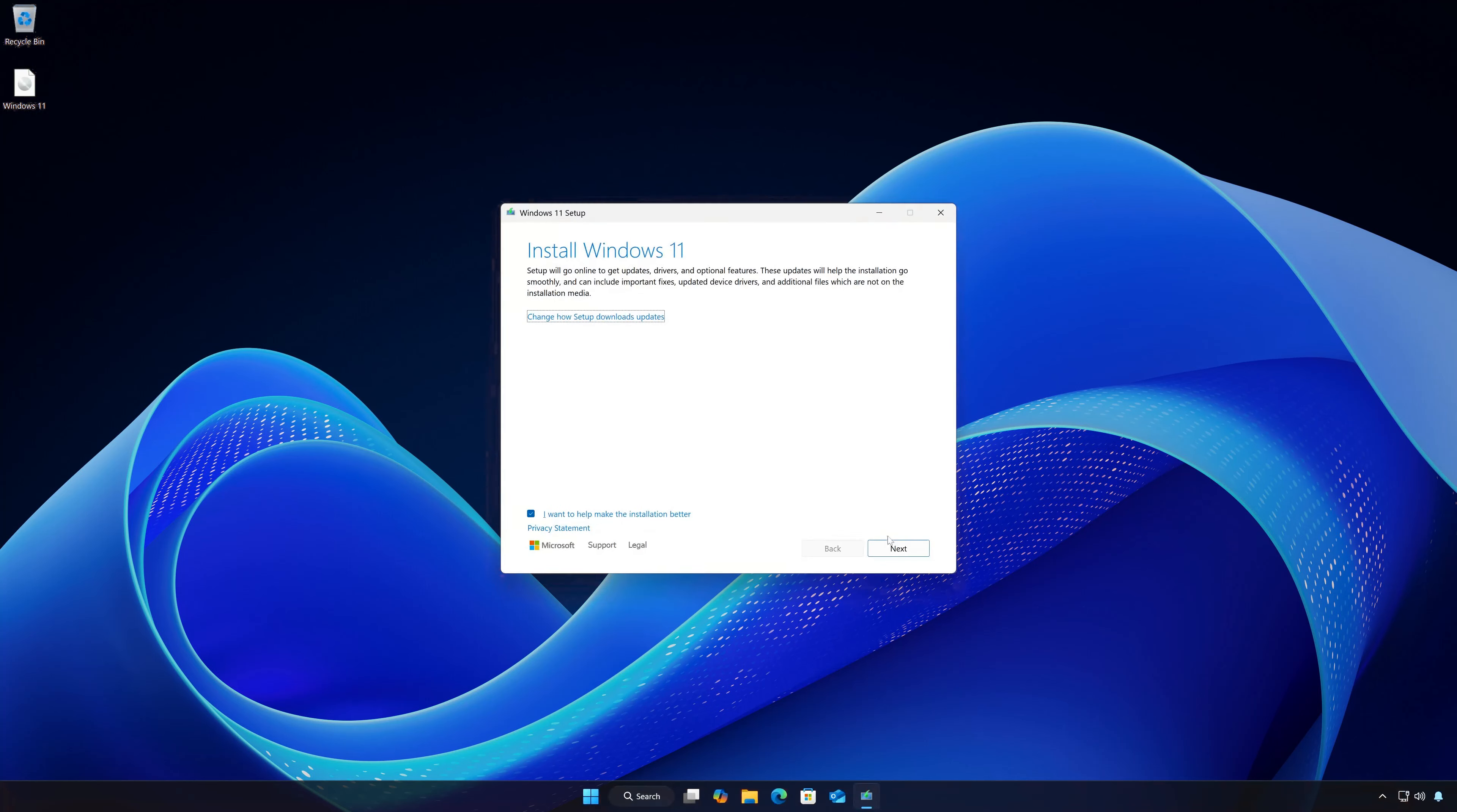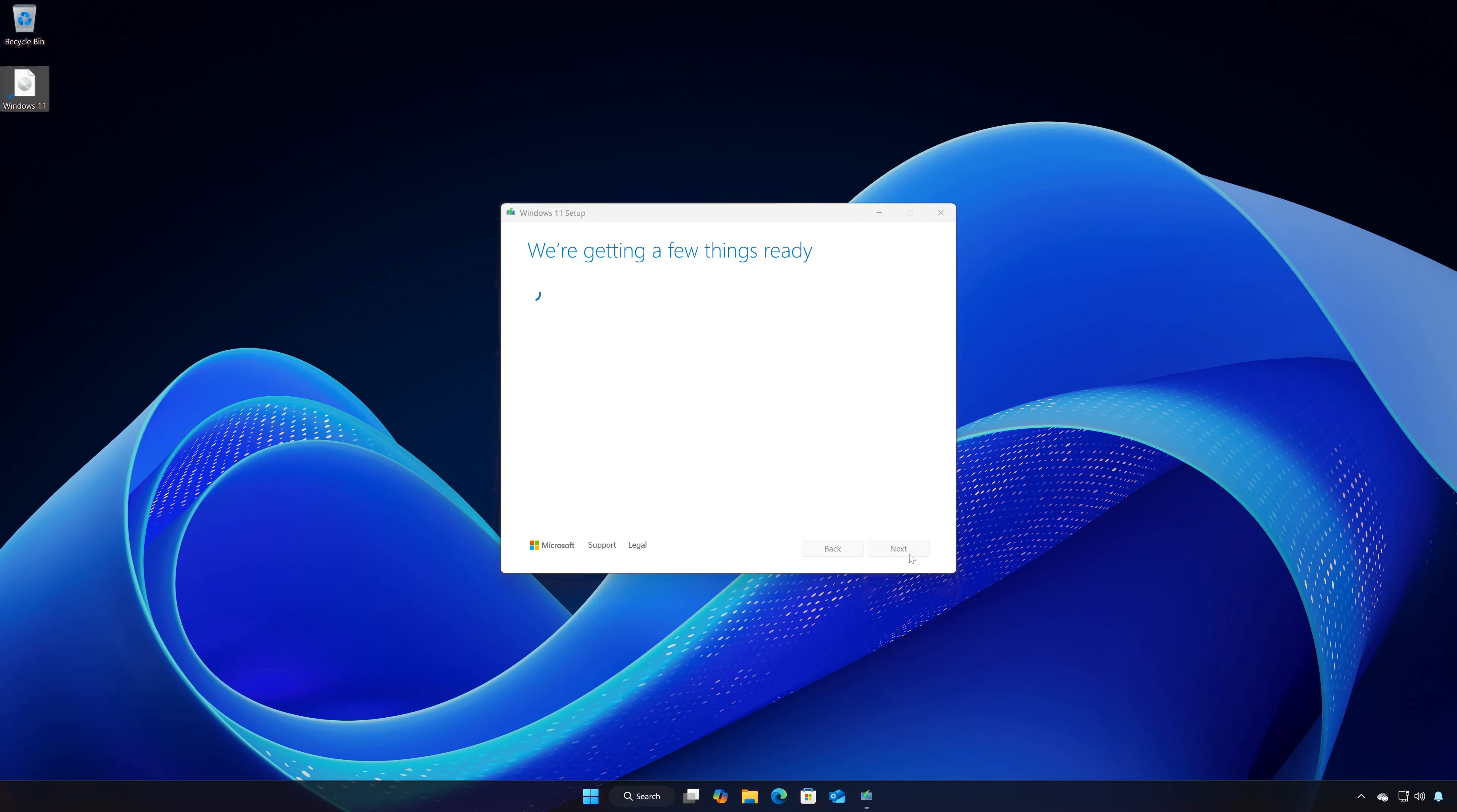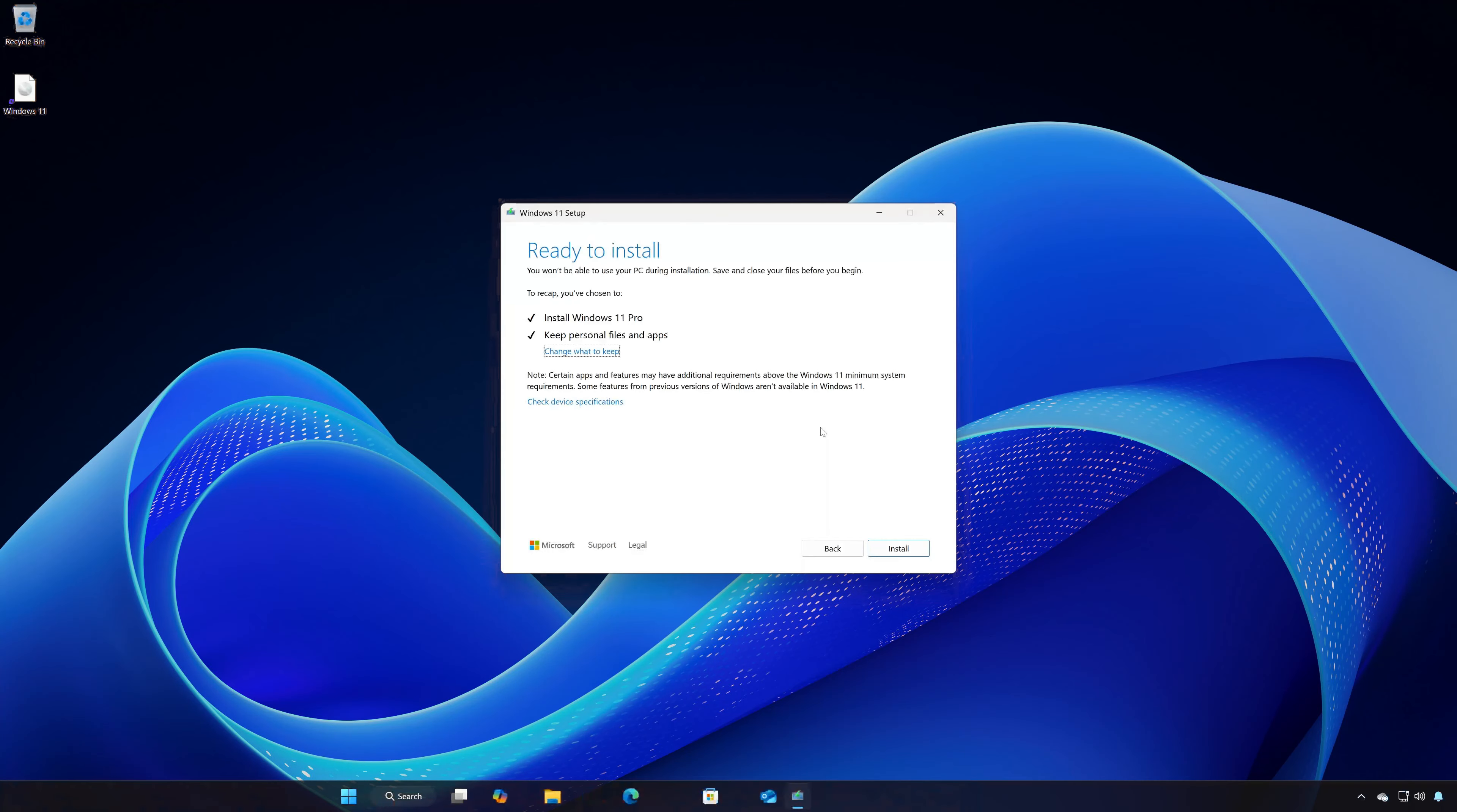Press Next. Press Next. Select to keep your personal files and programs.